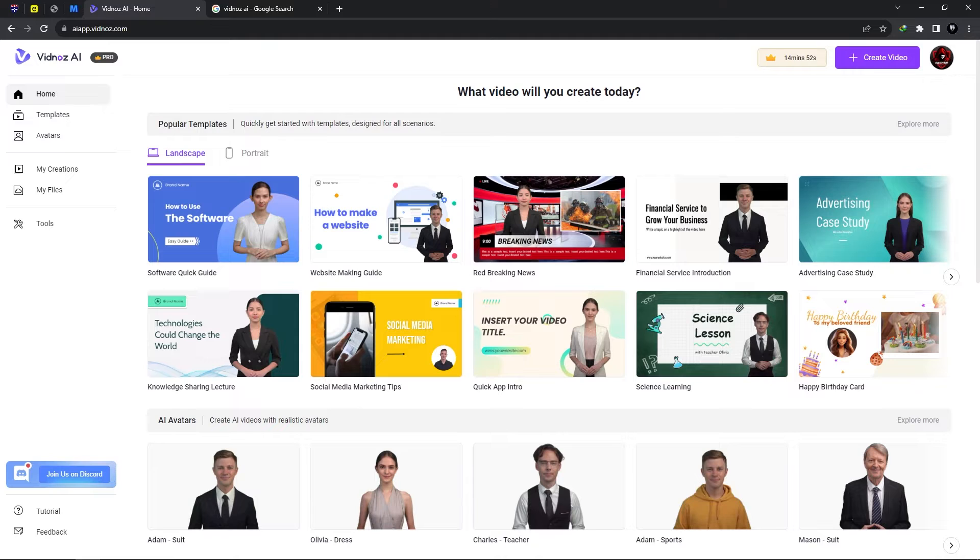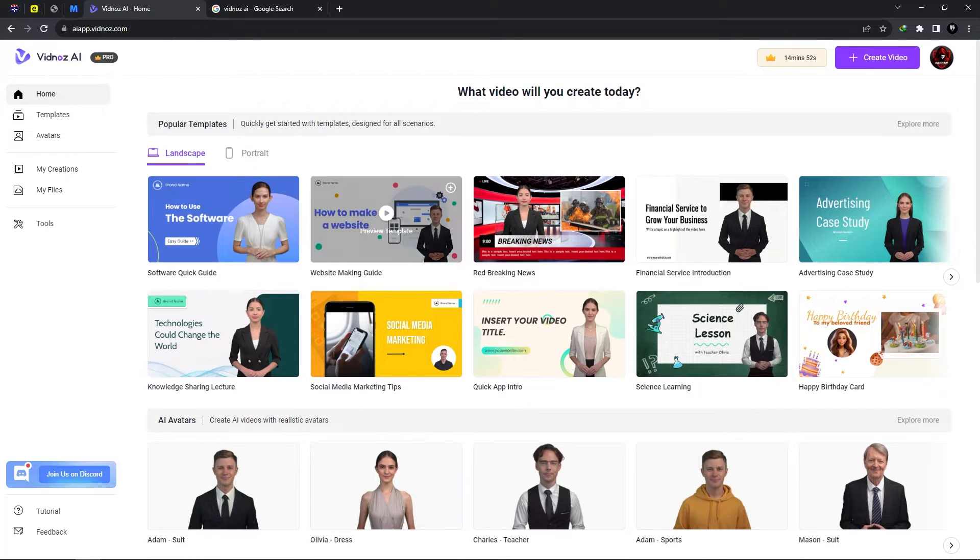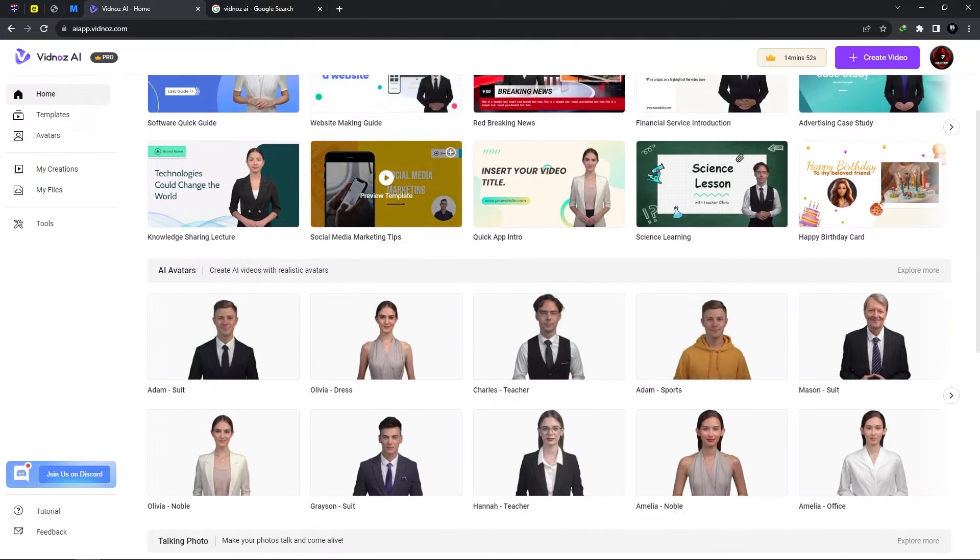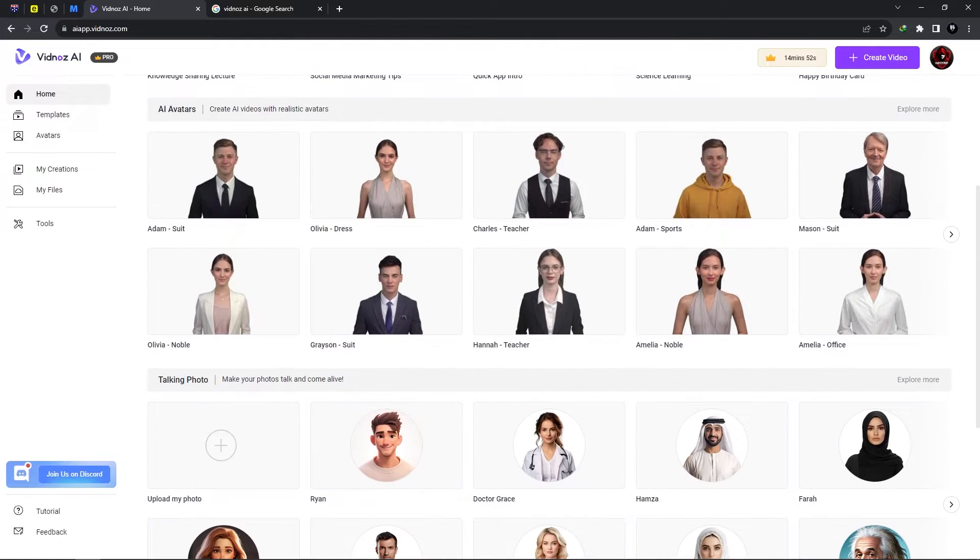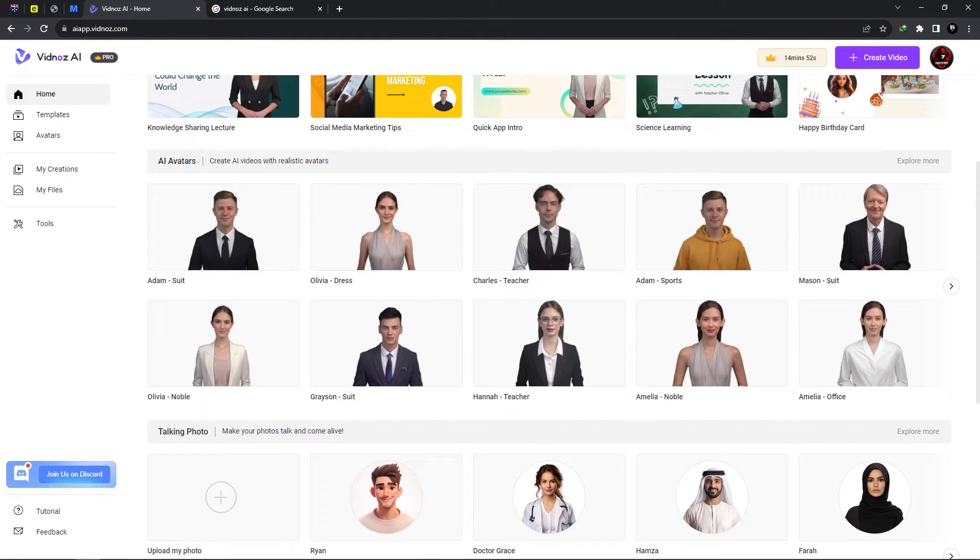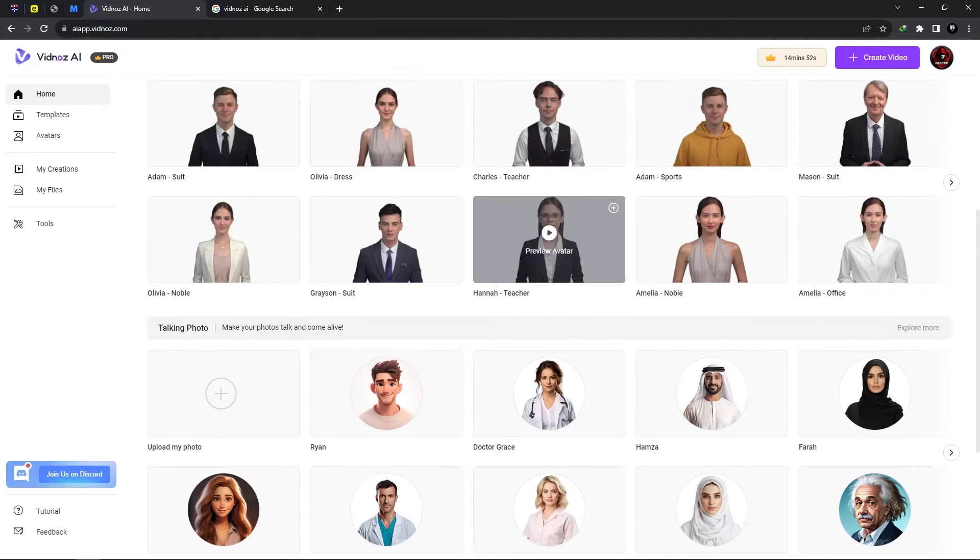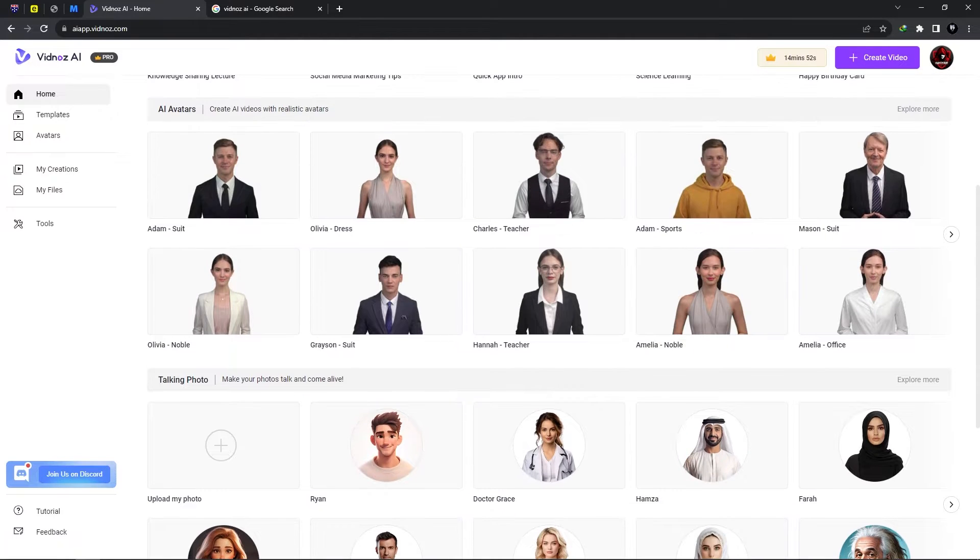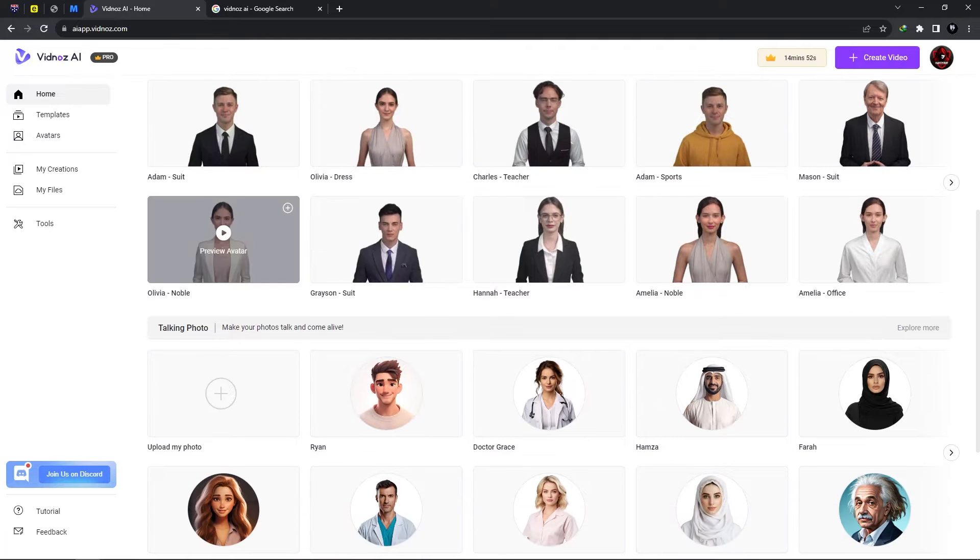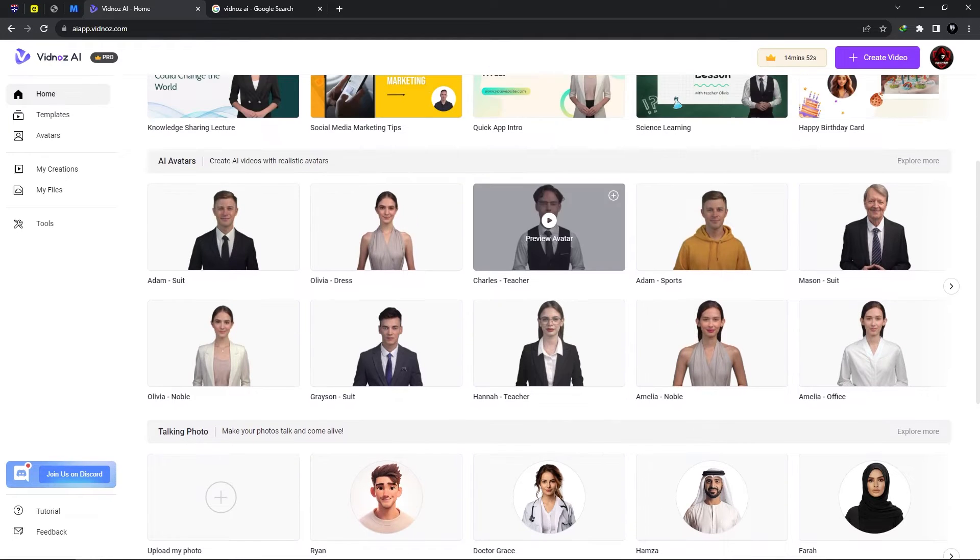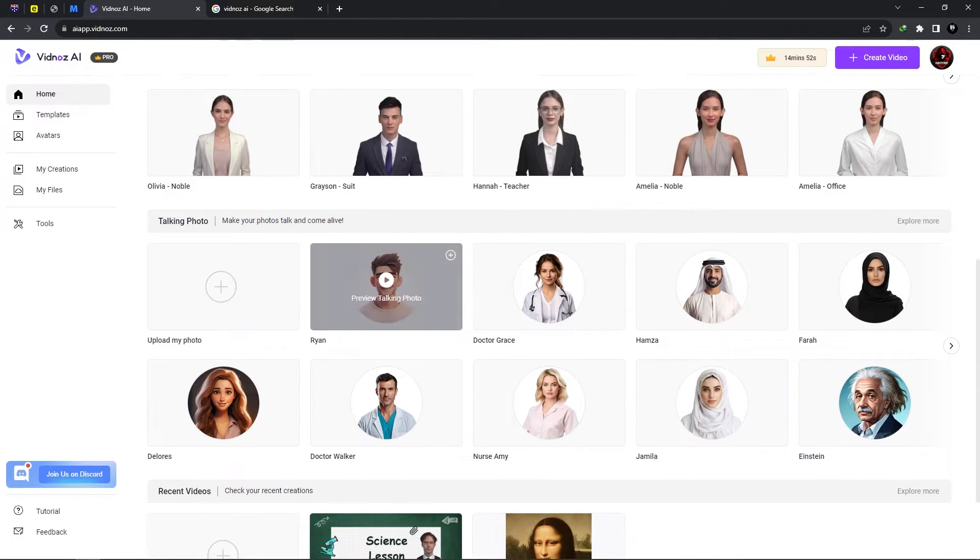Now the option here is in landscape we could select portrait but that's mostly for mobile devices so it can be viewed easily. Now we could also scroll down and select avatars. Now these avatars they don't have any customized background so we would have to add our own personalized background to these avatars.